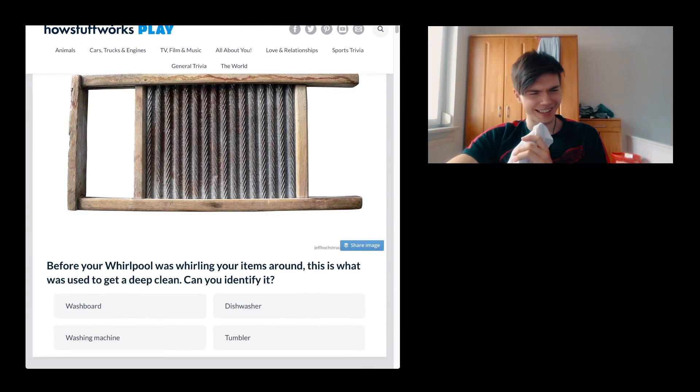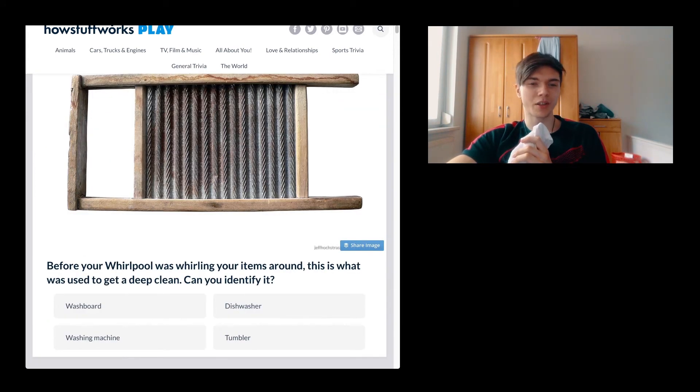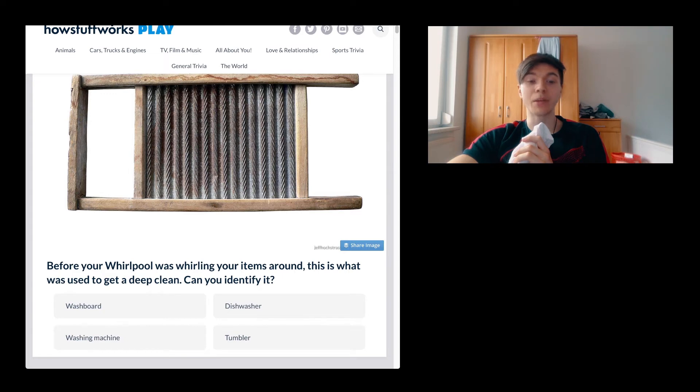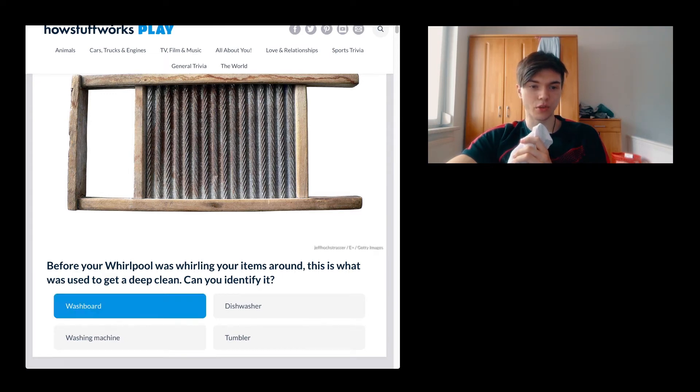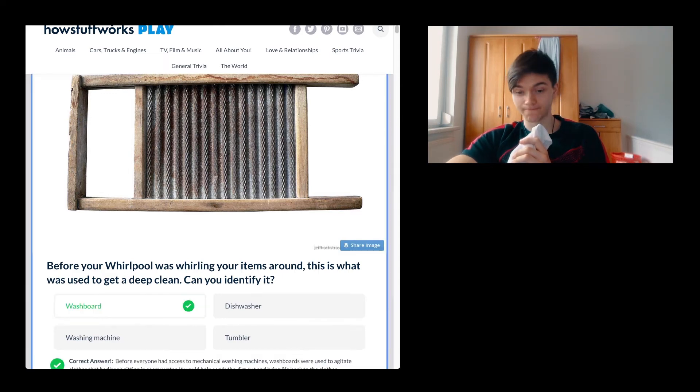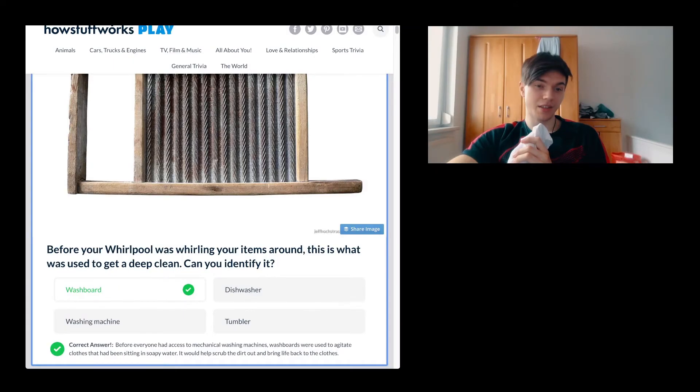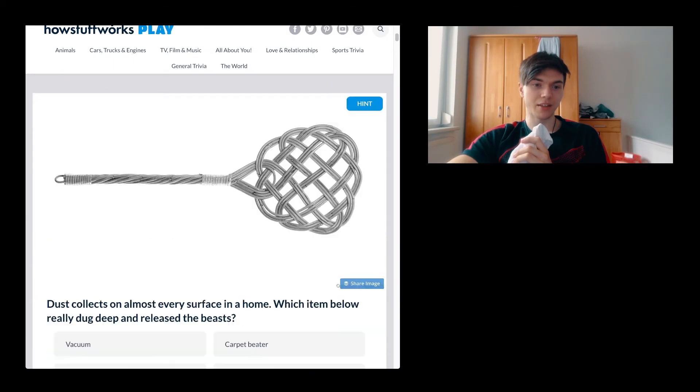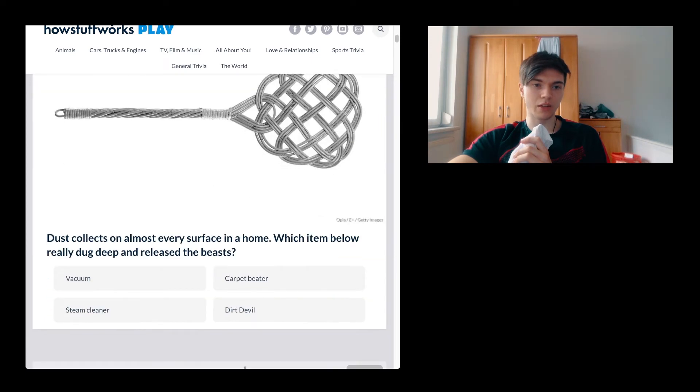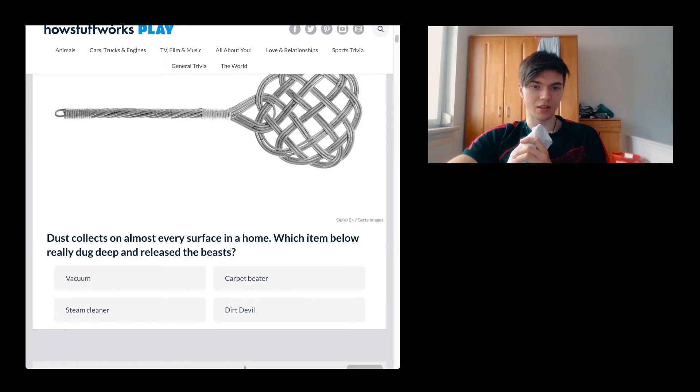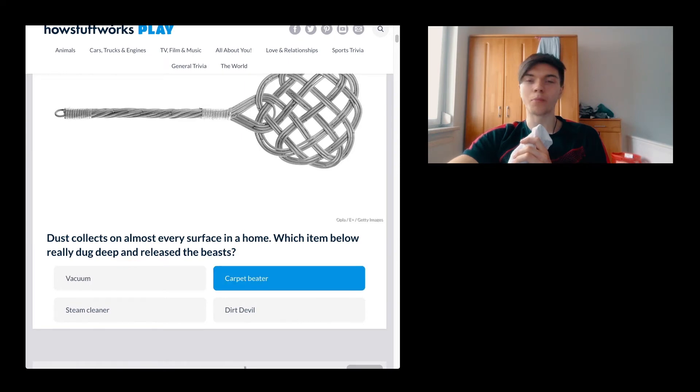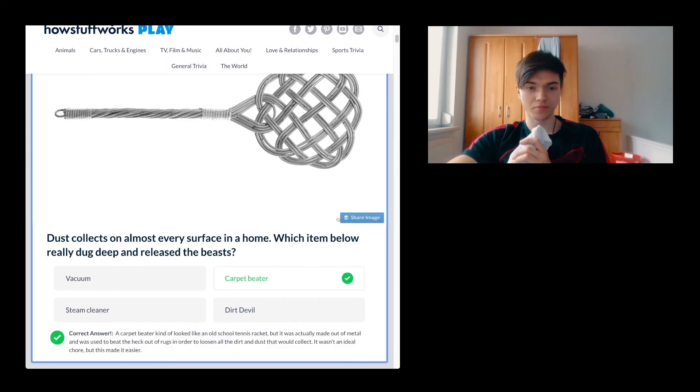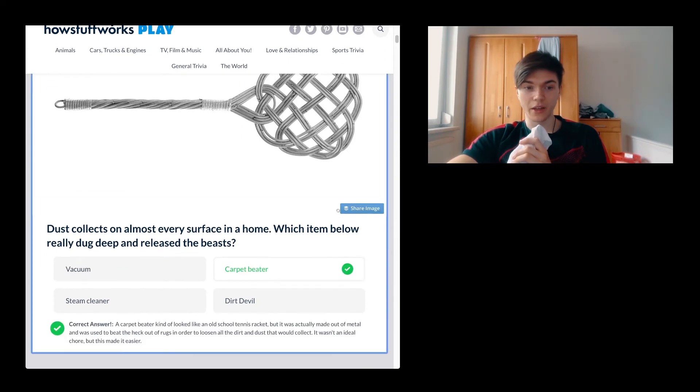Before your whirlpool was whirling your items around, this is what was used to get a deep clean. Can you identify it? It's a washboard. It's a fucking washboard. This is what I know, motherfucker.